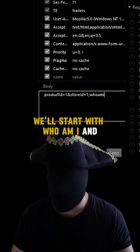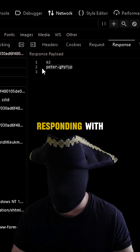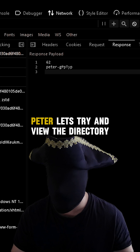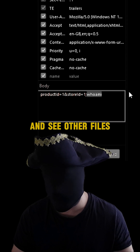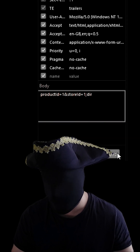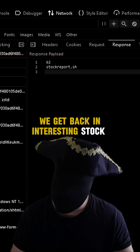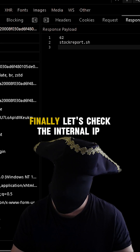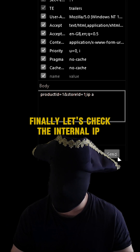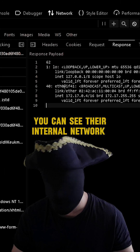We'll start with 'whoami' and see it worked, responding with 'peter'. Let's try to view the directory and see other files. We get back an interesting stock report script. Finally, let's check the internal IP address — you can see their internal network through this.